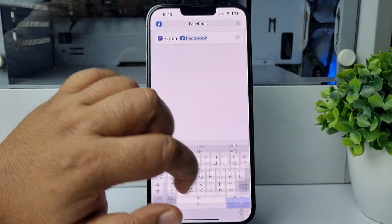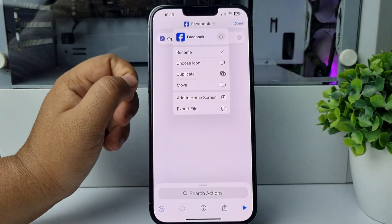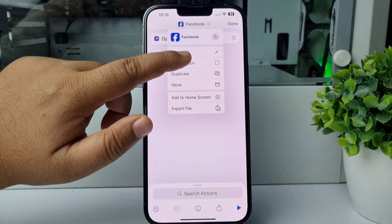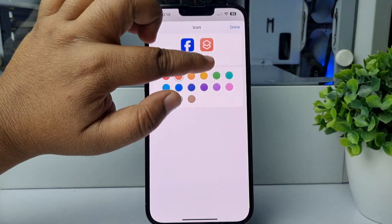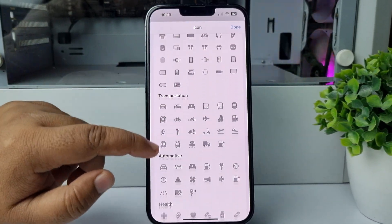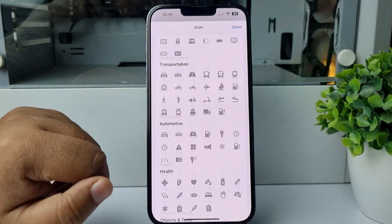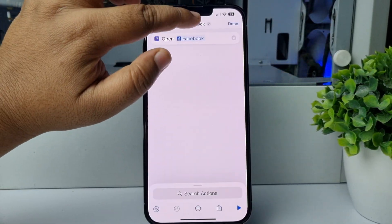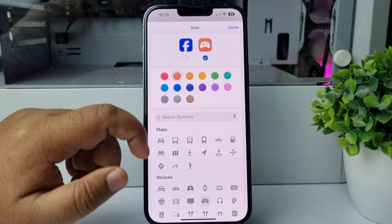Tap on Done, then tap on the arrow icon again and tap on Choose Icon. From the icon library, you can go ahead and select a different icon for your Facebook app.